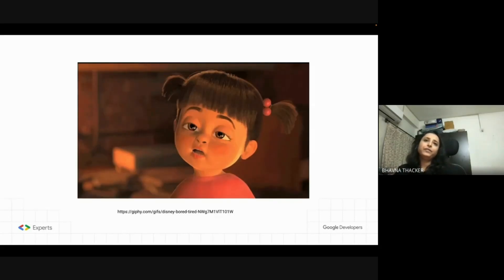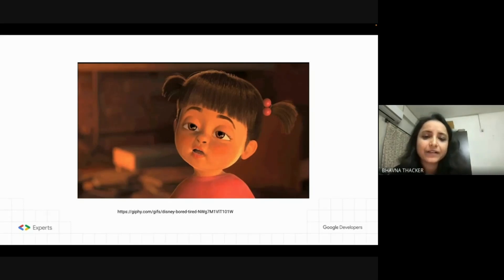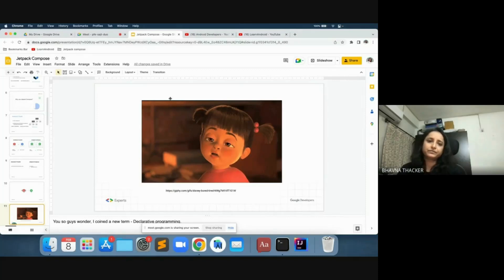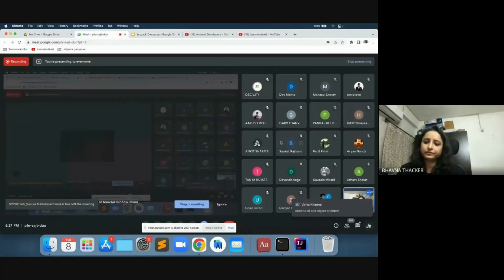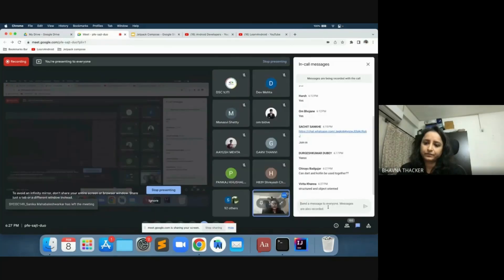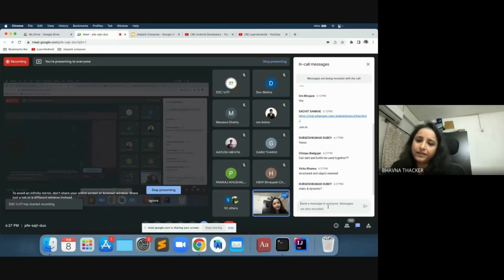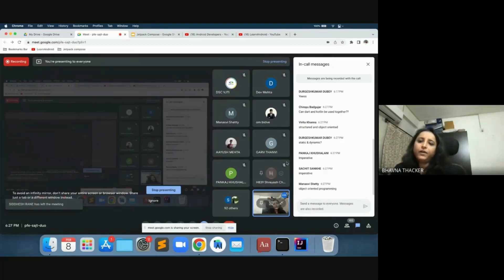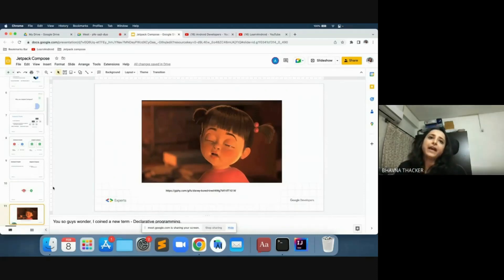I coined a new term — declarative programming. Can anybody tell me what are the two different types of programming? Apart from declarative programming, what is the other type? The other type of programming is imperative programming. So there is a difference between two styles of programming: declarative and imperative.